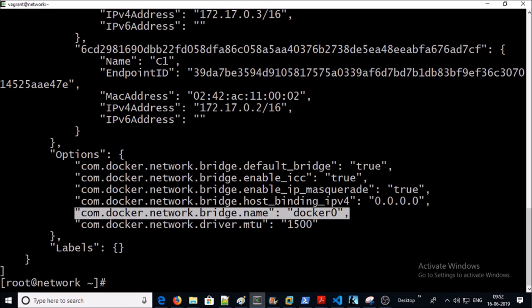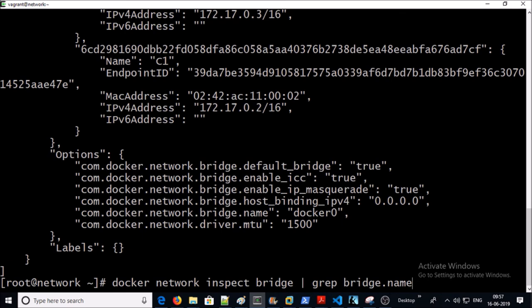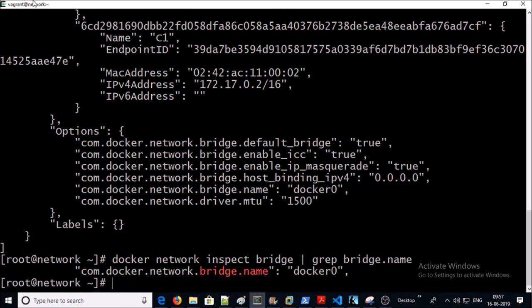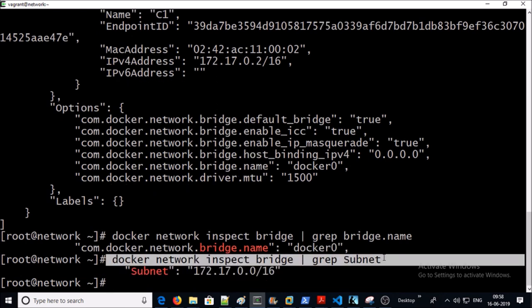You can also extract any particular information from the bridge network. For example, if you want to get the name of this bridge, you can run a query like this — the bridge name is docker0. Similarly, you can get the subnet of this bridge using this command. So this is the basic information about single host bridge networking.